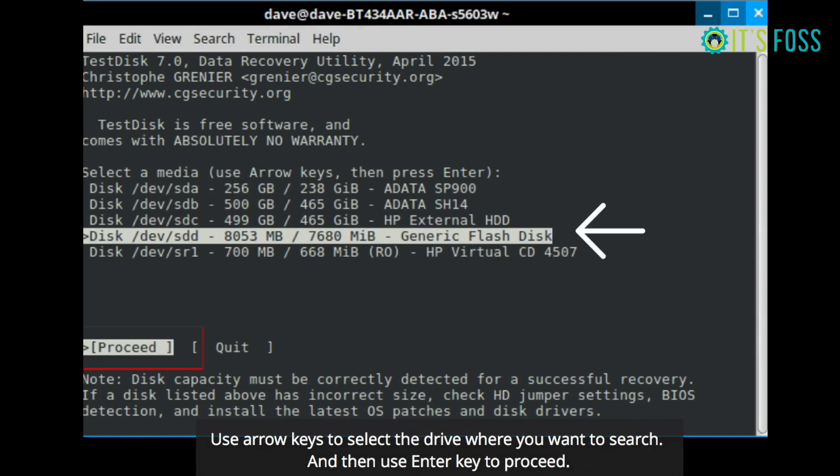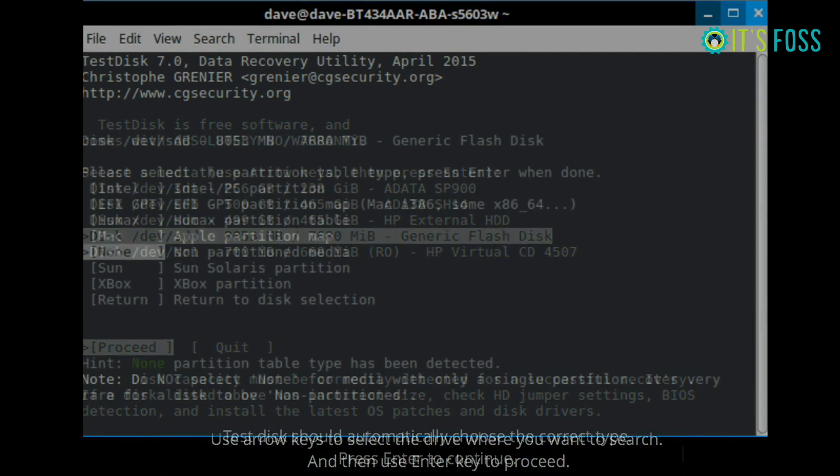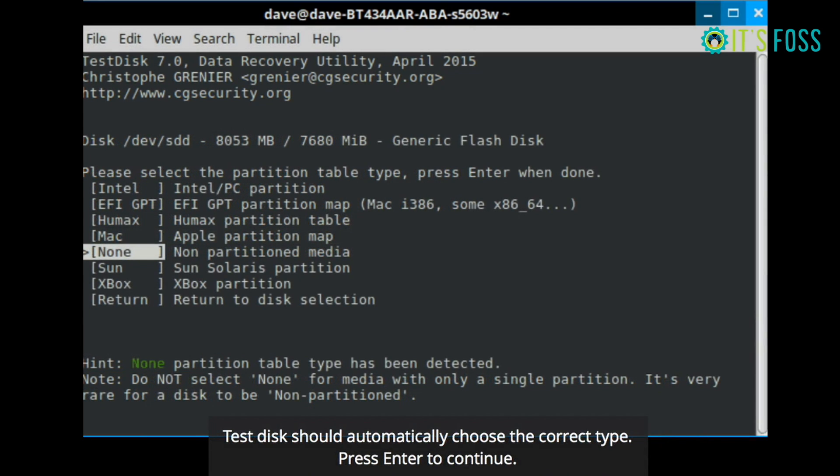The good thing about this tool is it automatically takes you to the most appropriate option. So you will automatically see that it has been put on the none option, which you have to select here.